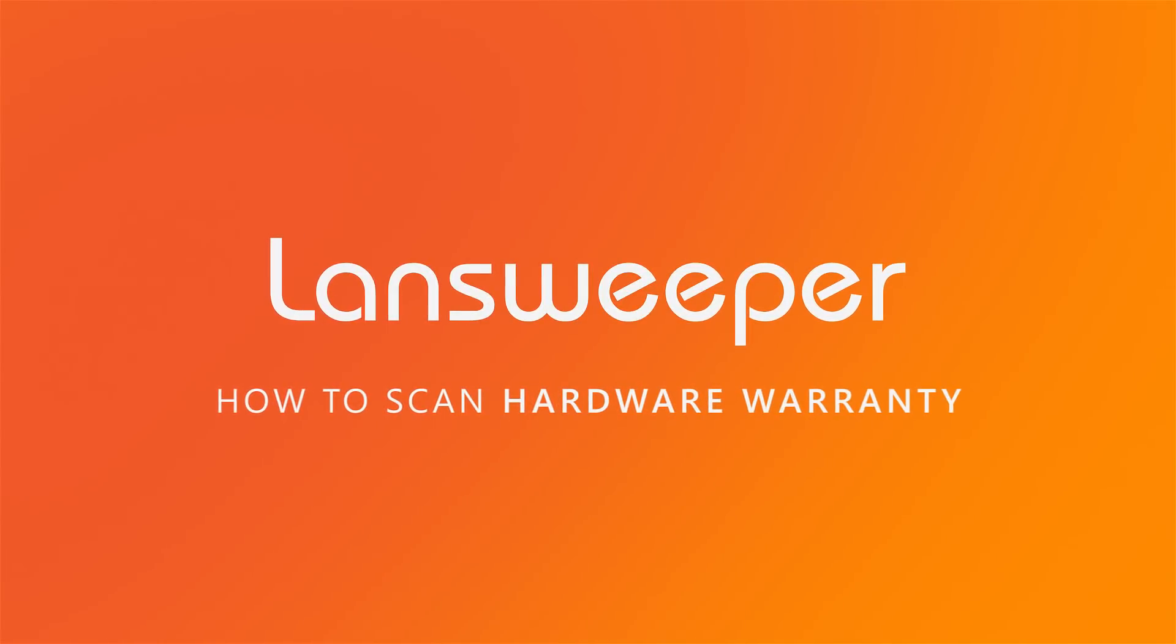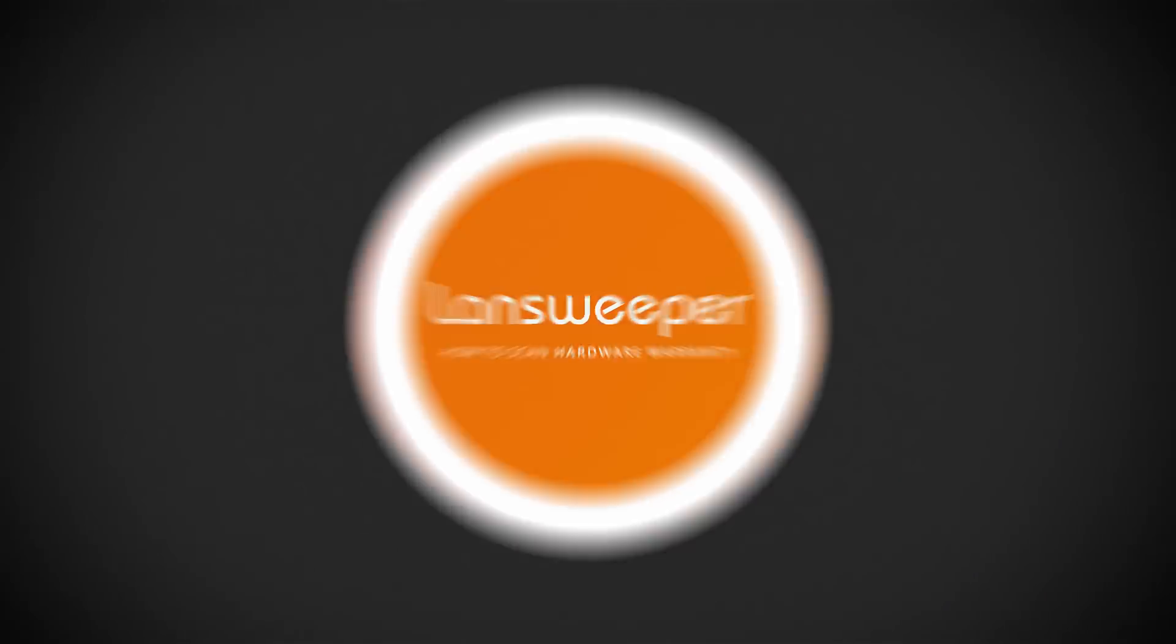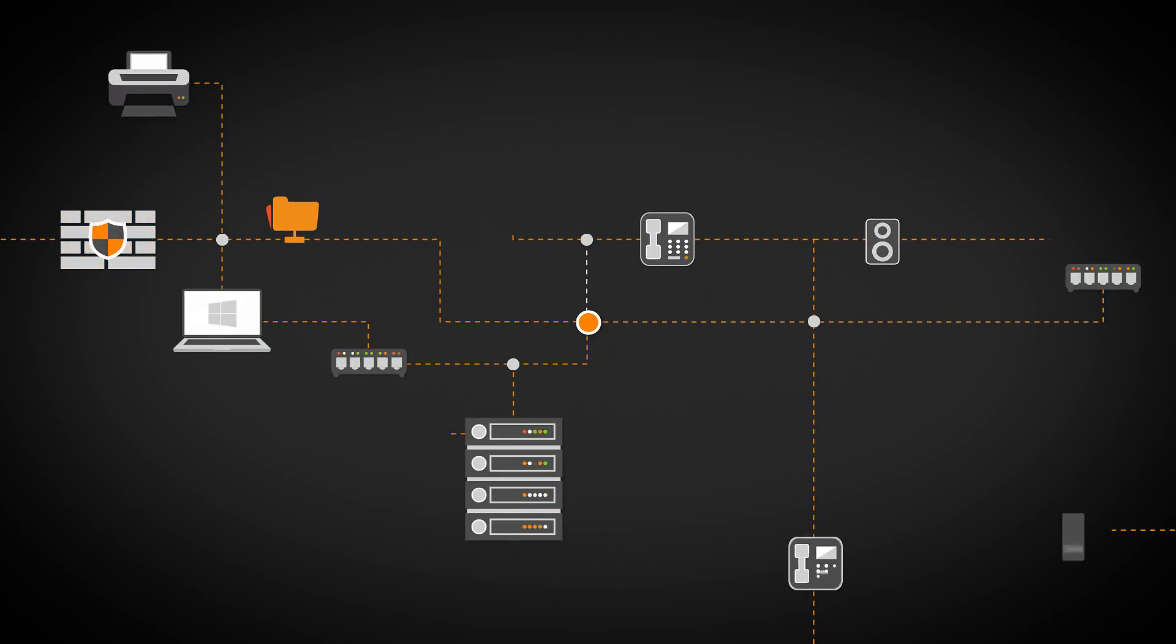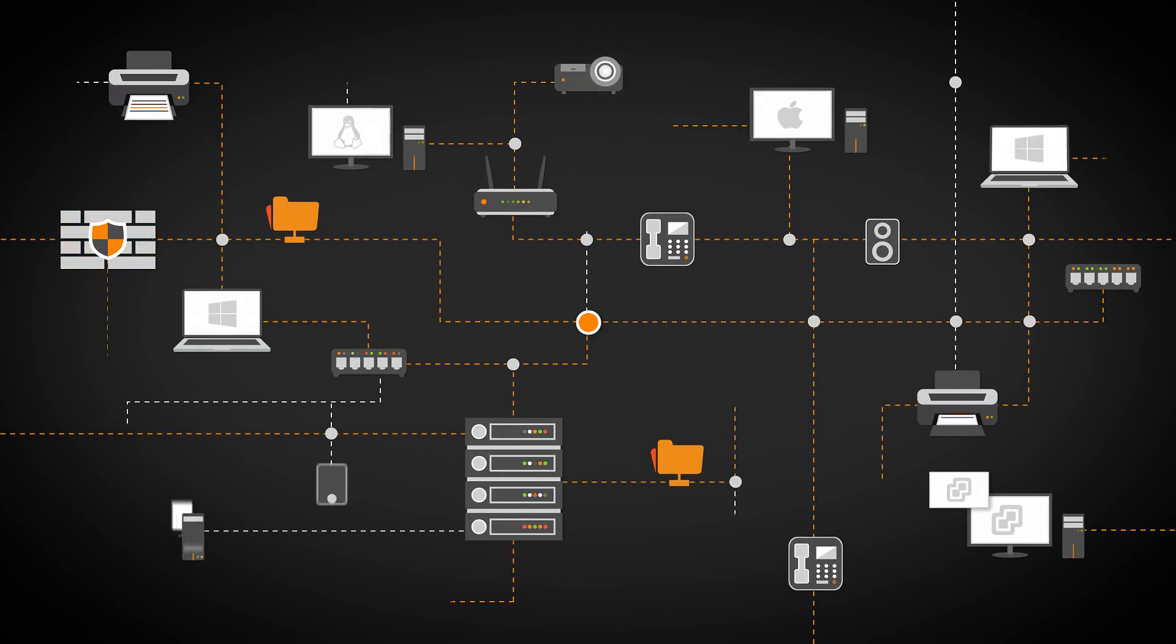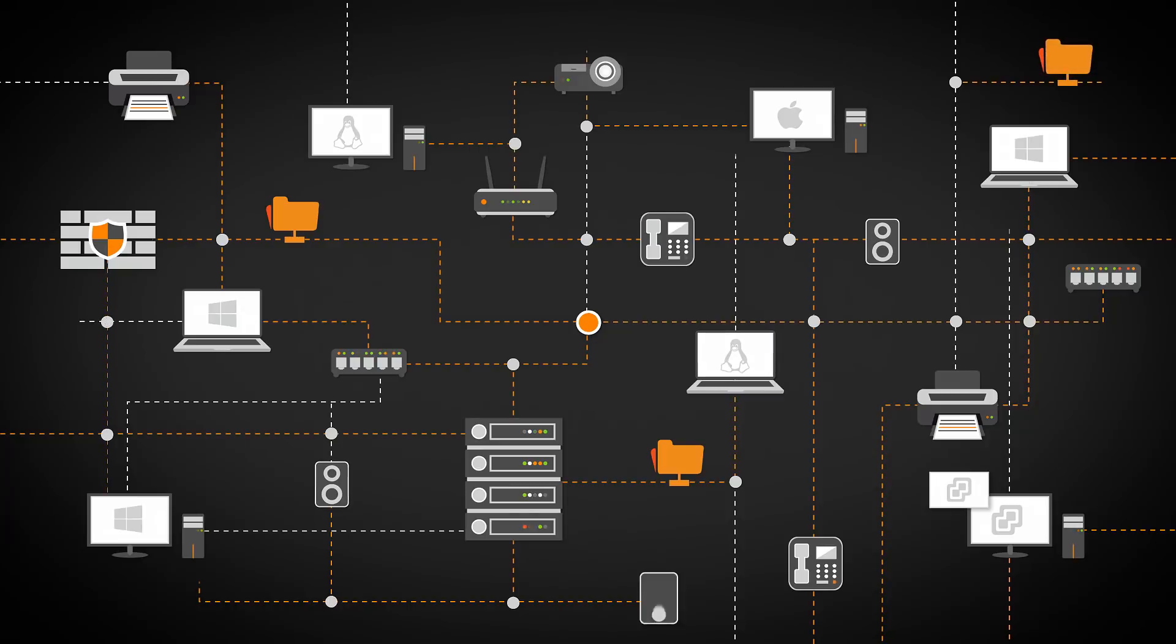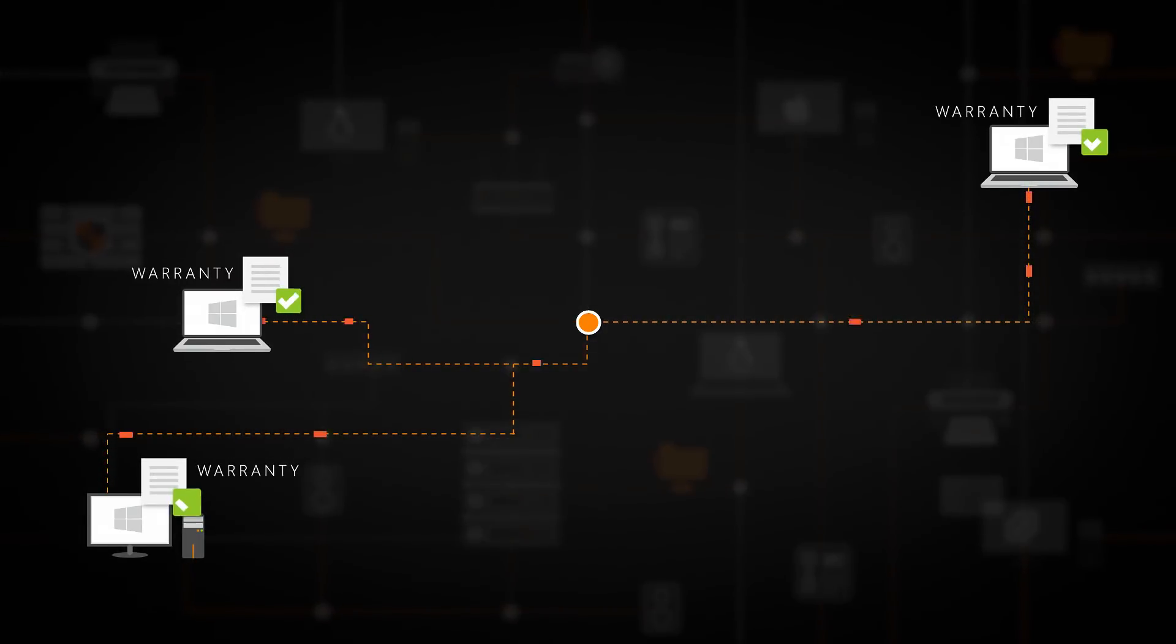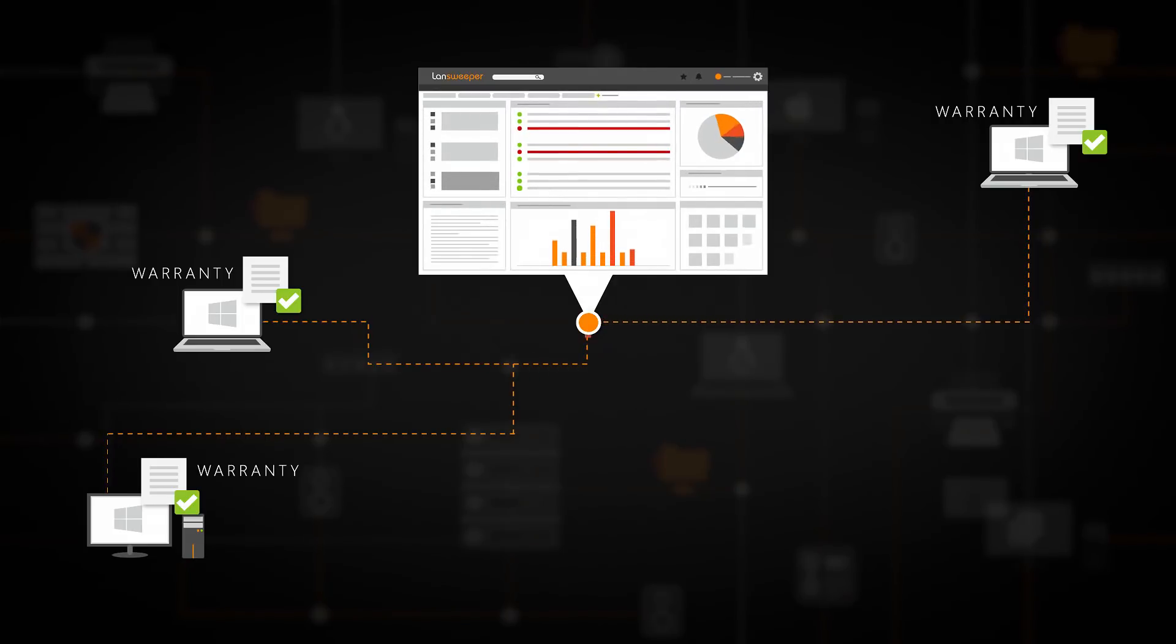Hi and welcome to Landsweeper's scanning tutorials. Landsweeper's unique scanning algorithm automatically discovers IT networks of all sizes using a wide range of network protocols. In this video, we will focus on the discovery of hardware warranty information.